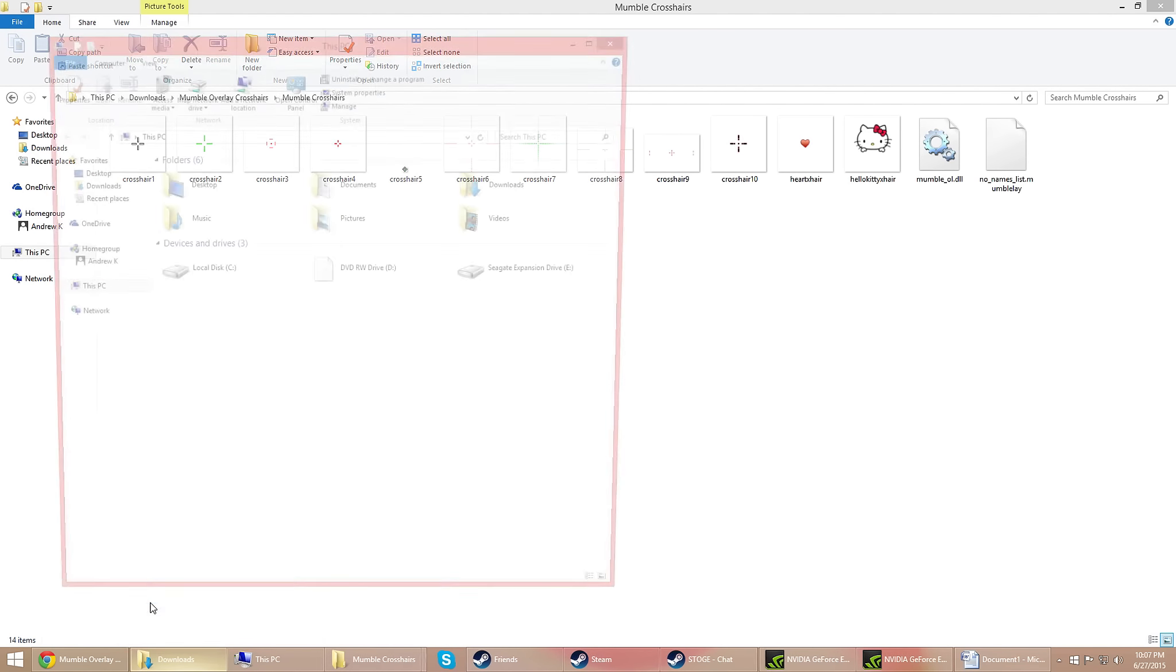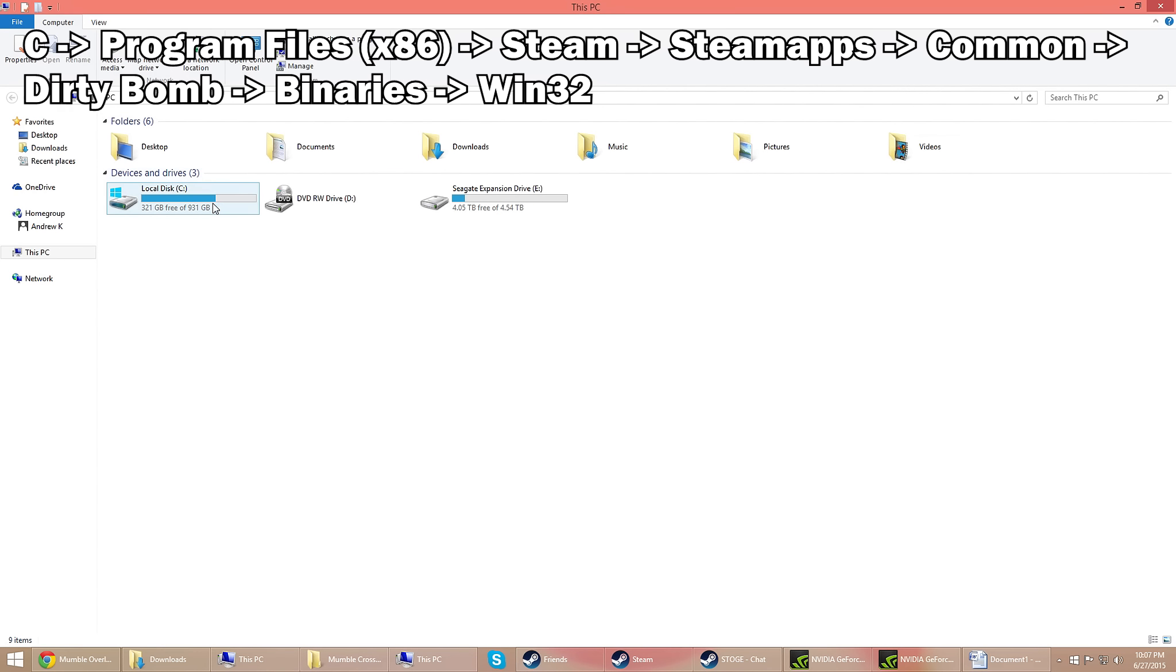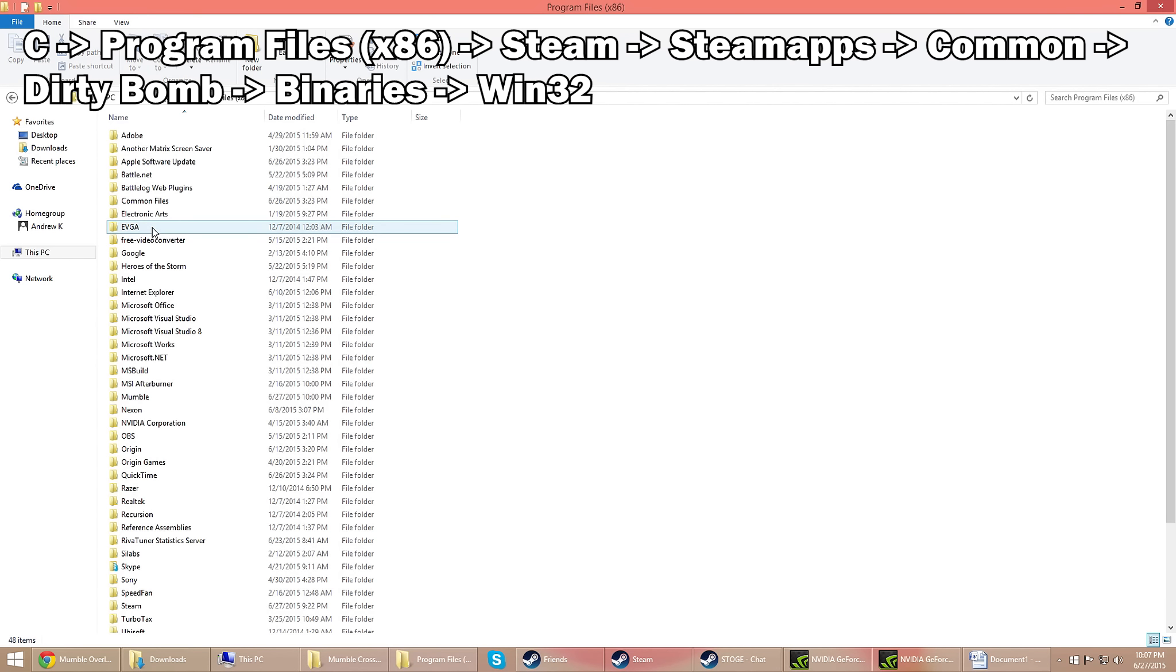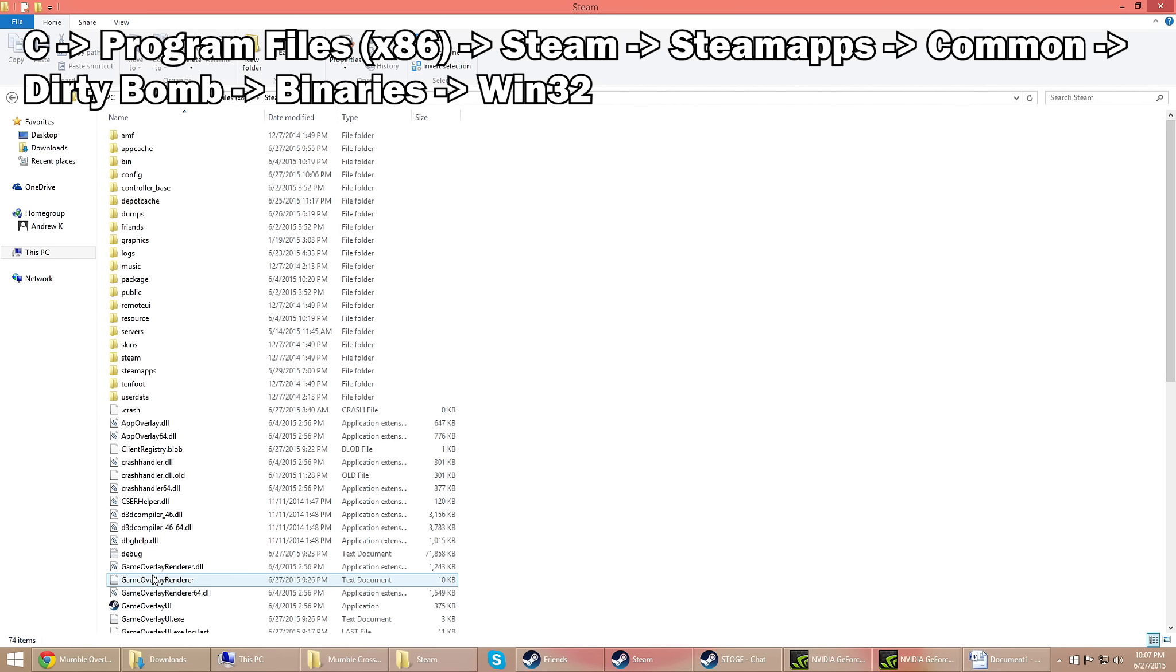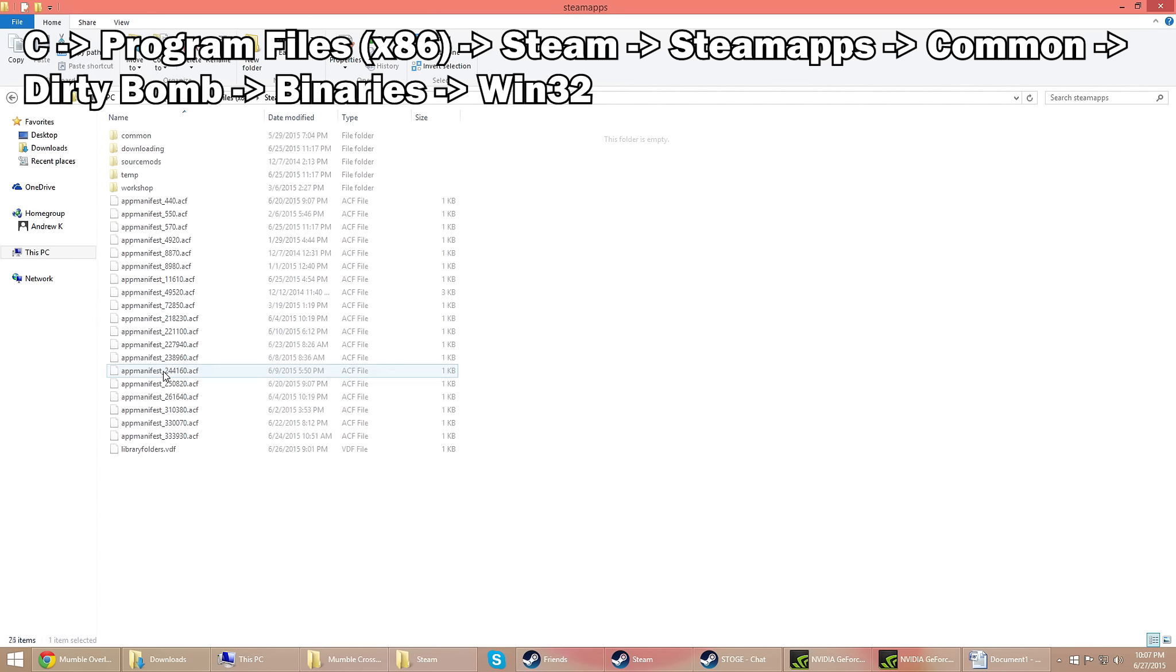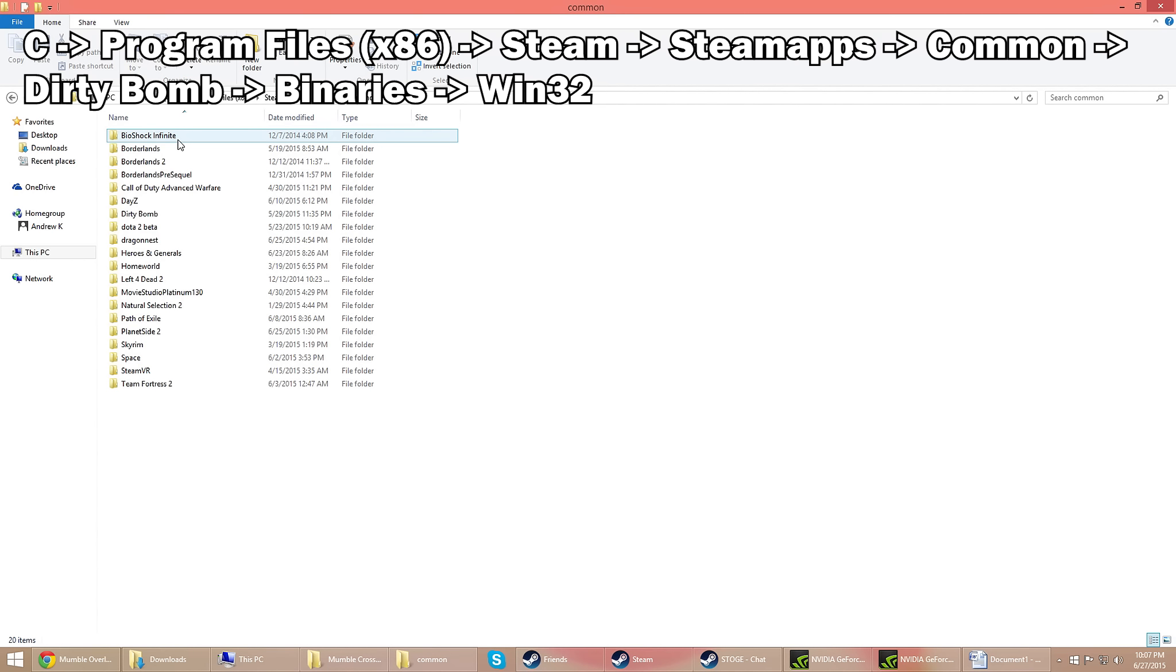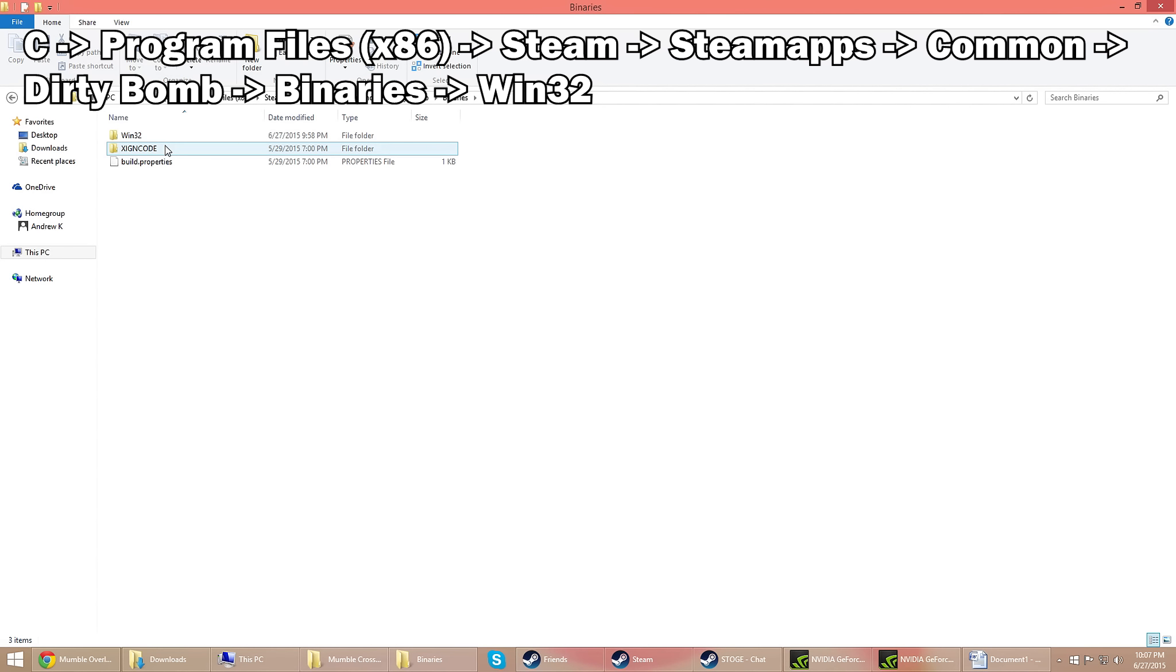After that you want to pull up a new window in your file explorer, go to the C drive, and then after that go to Program Files, then Steam, and then SteamApps, and then Common, then look for Dirty Bomb, and then go to Binaries, then Win32.